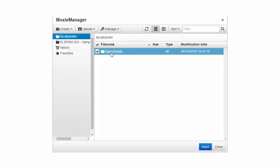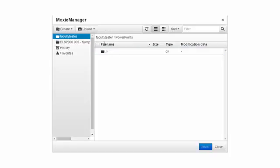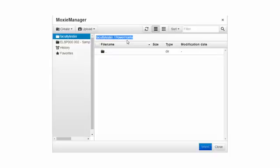If I click the PowerPoints folder, notice now up here in the breadcrumb trail we have Faculty Tester and then PowerPoints.